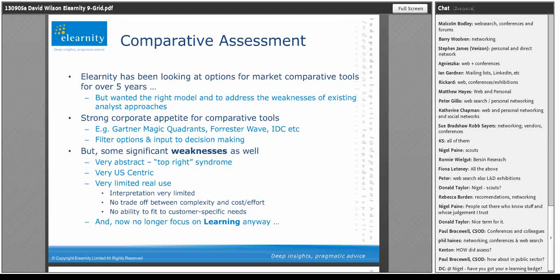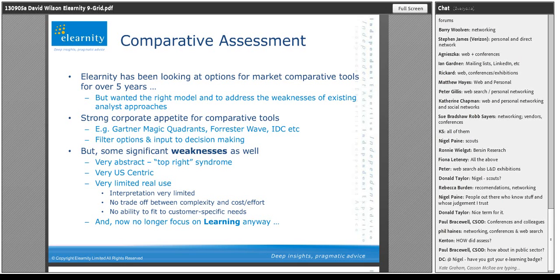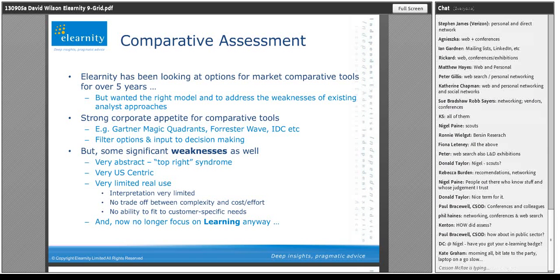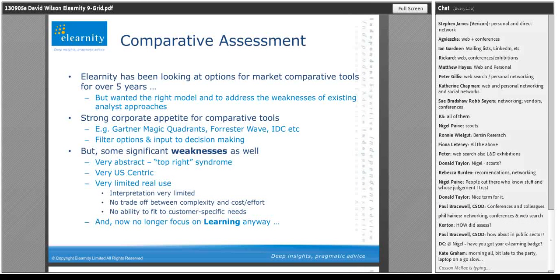The whole thing around comparative tools: every time we sit down and do a briefing with a vendor, they show us where they are on the Magic Quadrant or a Forrester Wave. We're mightily bored of sitting there looking at other people using other analyst models. Within the corporates, particularly the larger ones, there is a strong appetite around those — they're heavily used for filtering options and identifying shortlist partners. But there are some real, deep issues with that.